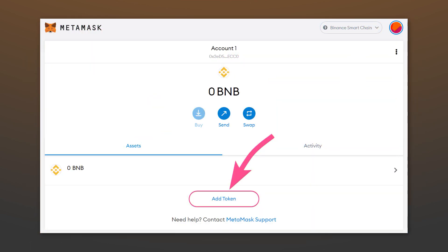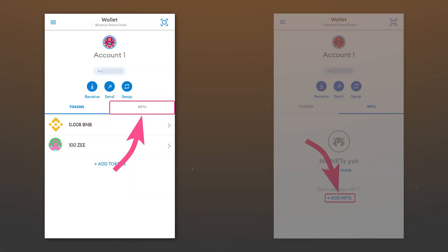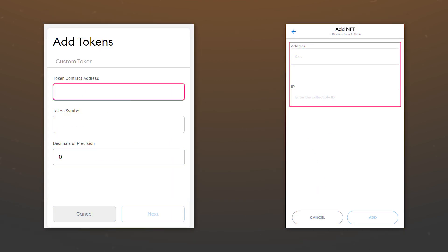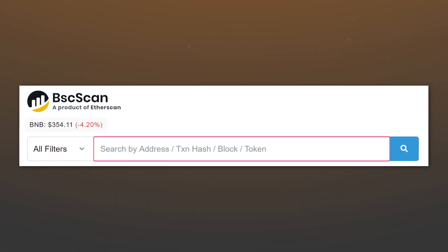NFTs are added in the same way. On PC, click add token. And on mobile, go to the NFTs tab and click on add NFTs. Next, you will need to provide the address of the NFT smart contract. And in the case with the mobile app, you will need also an ID. We can get this data in the blockchain explorer, where you can also see your entire transaction history.